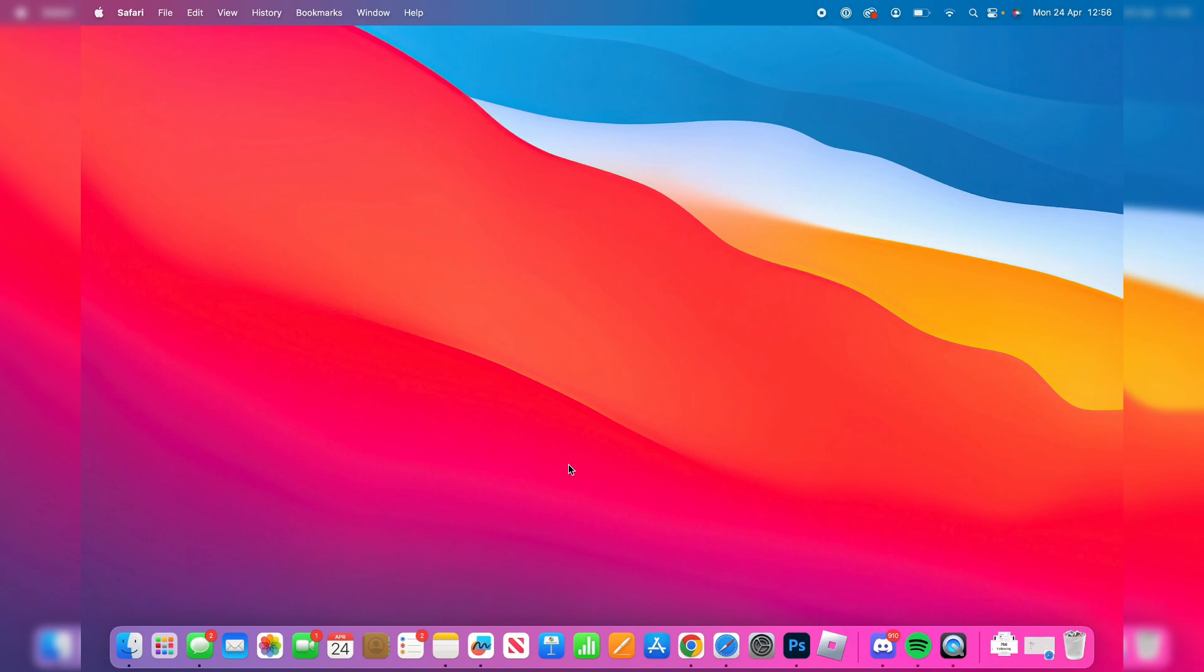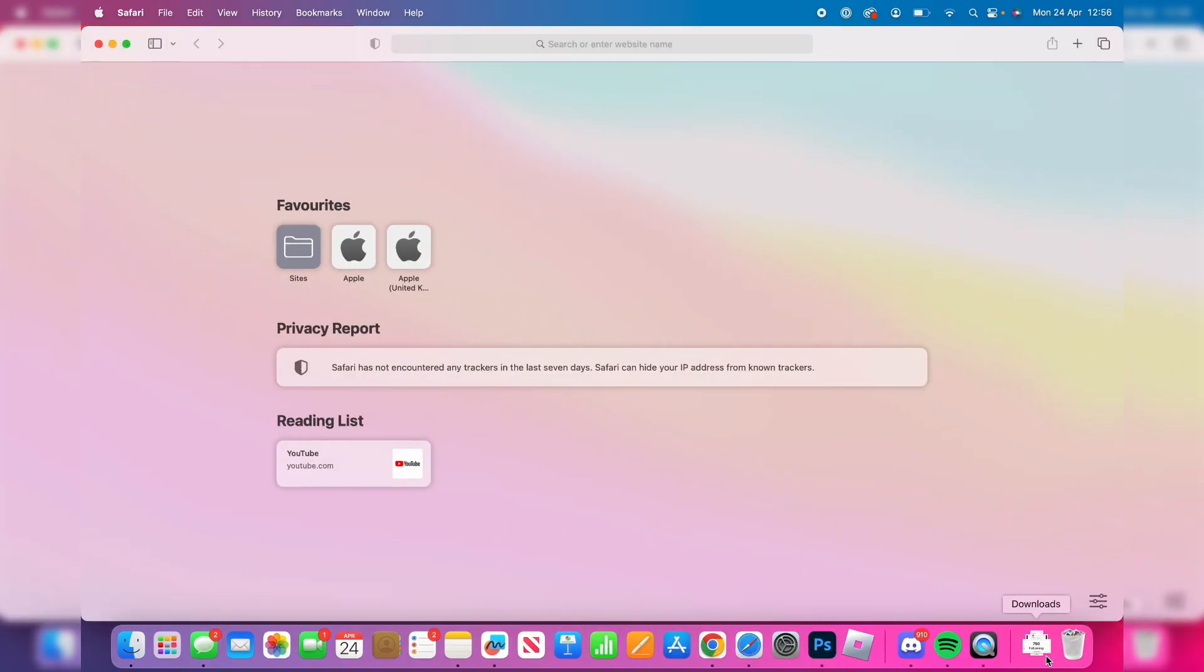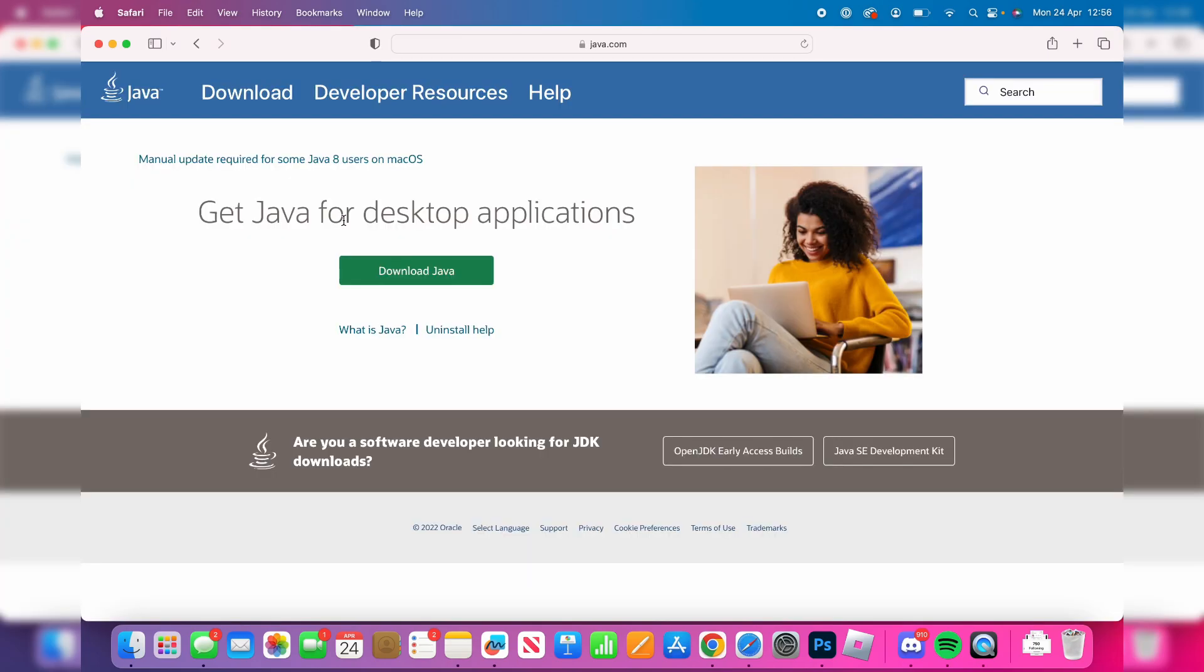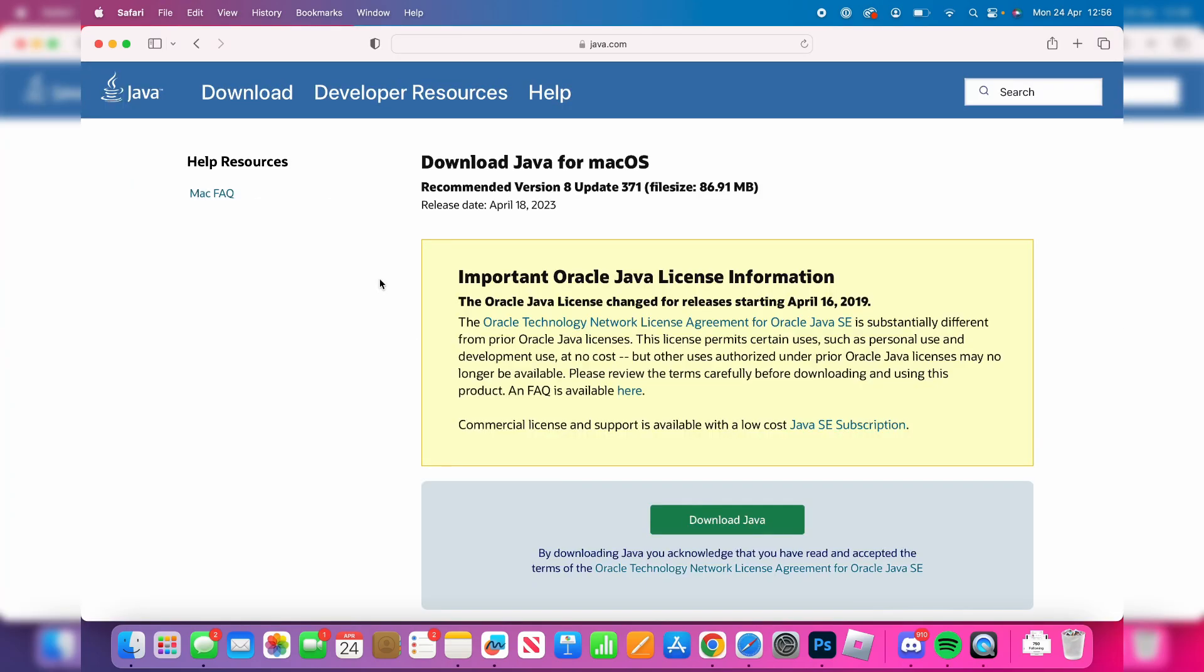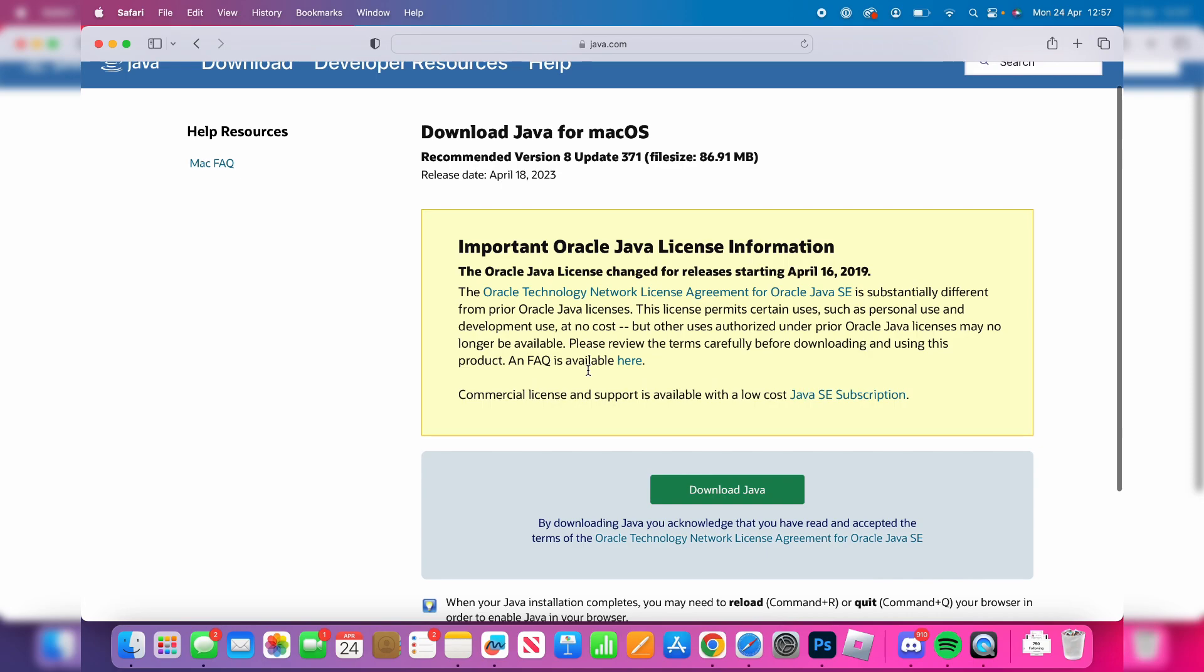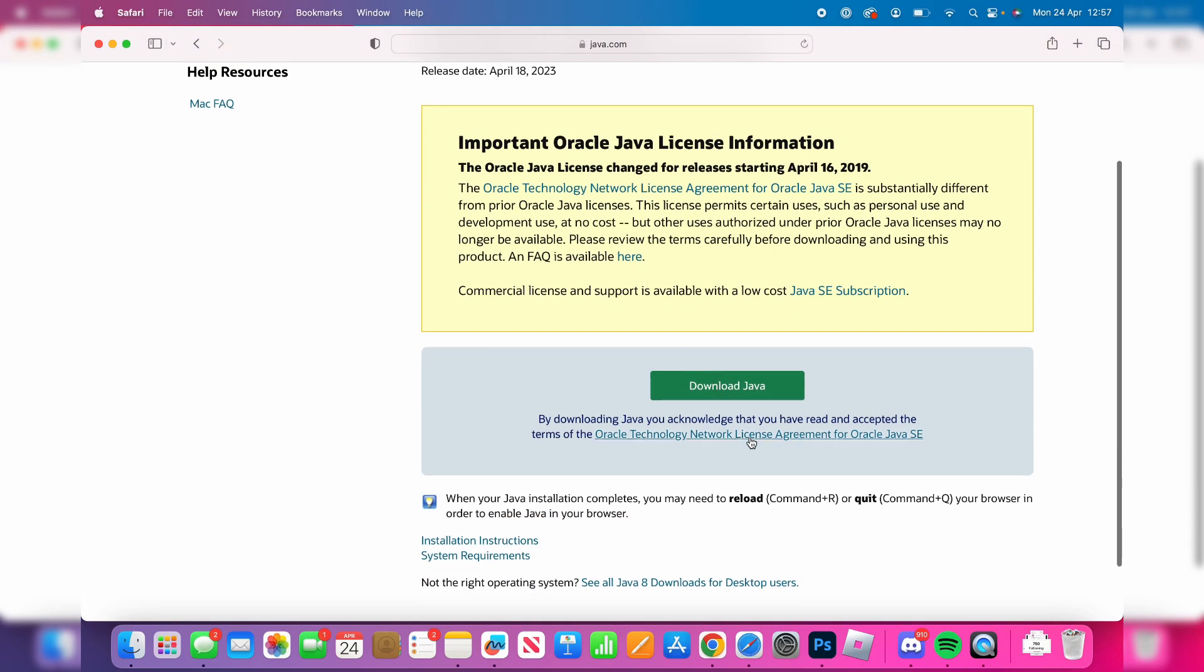To do this, open Safari or whatever browser you want to use and search for Java or go straight to java.com. Then tap on download Java, scroll down, make sure you're downloading Java for macOS, and press download Java again. The download will then begin.